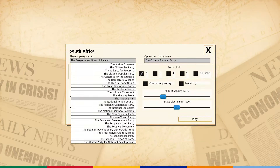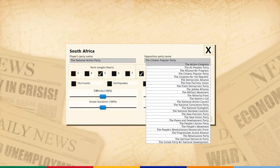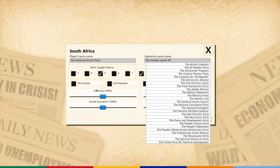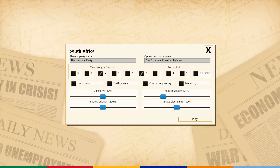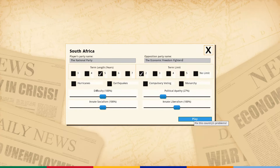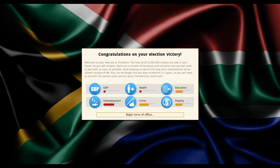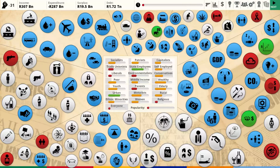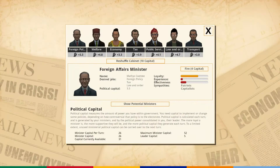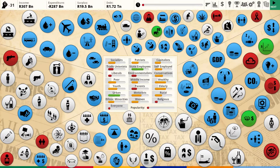We'll leave everything the same for game setup. Let's name the opposition the EFF - the Economic Freedom Fighters, one of the communist parties in South Africa. My last game I tried to be very liberal and make everyone happy, and you could see I paid the price for it. This time I'm going to be a little bit mean - we're going to squeeze these groups hard and then we can make South Africa great.